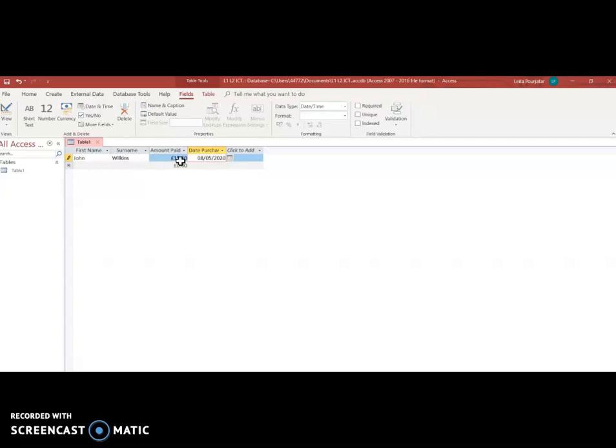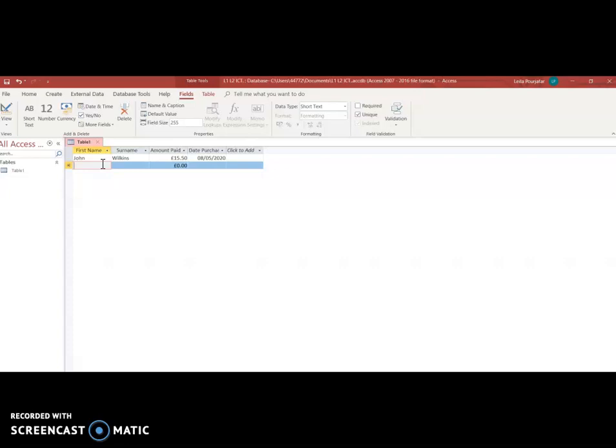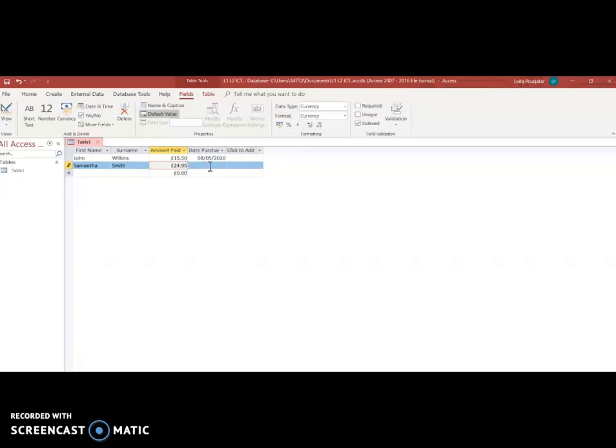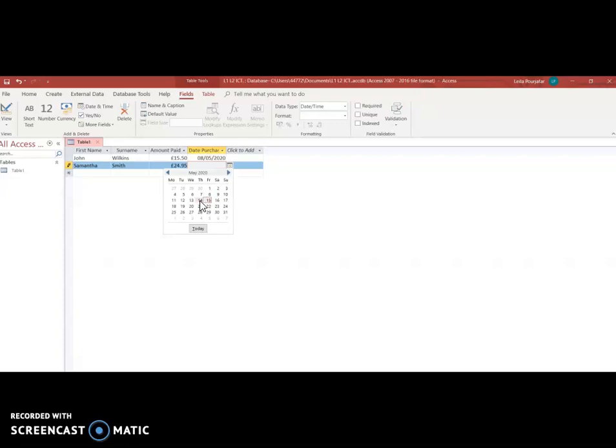So I have input information for my first customer. I'm going to input information for one more customer for this video just for a bit more practice. So my second customer let's say for instance is a Ms. Samantha her surname is going to be Smith, she made a purchase of for instance 24 pounds 95 and what date did she make the purchase? Let's say for example it was yesterday so yesterday's date I'm going to click there from my calendar.